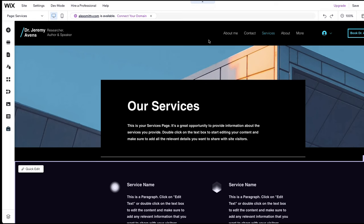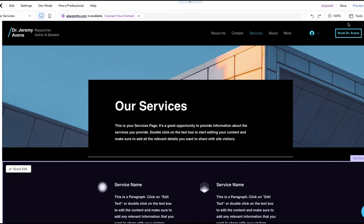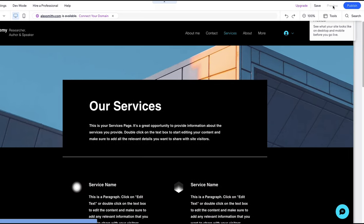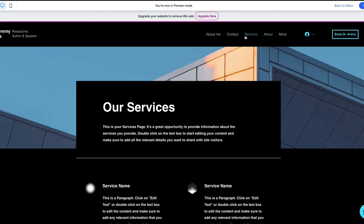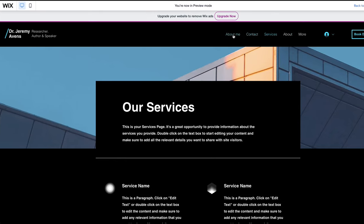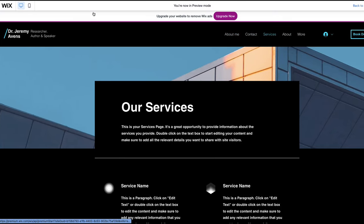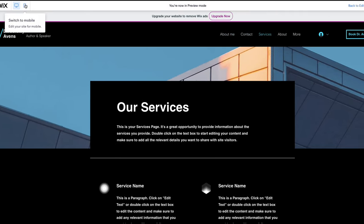When finished with your website, click on the Preview button in the top right corner. I recommend that you review every page for both desktop and mobile to ensure it all looks good.